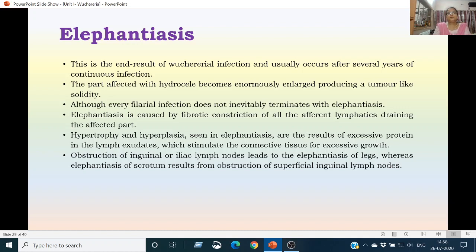Elephantiasis may be the end result of filarial infection, usually occurring when infection has persisted for several years with cases of reinfection. The affected part becomes enormously enlarged and produces a tumour-like solidity. When elephantiasis is present, there are fibrotic constrictions of afferent lymphatics draining a particular part, causing hypertrophy and hyperplasia in that part. The lymph exudates, due to presence of proteins in those exudates, cause the affected part to enlarge.